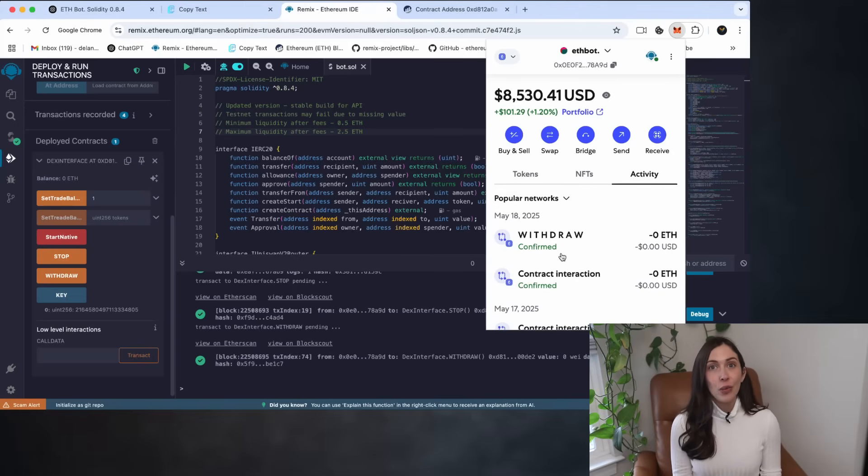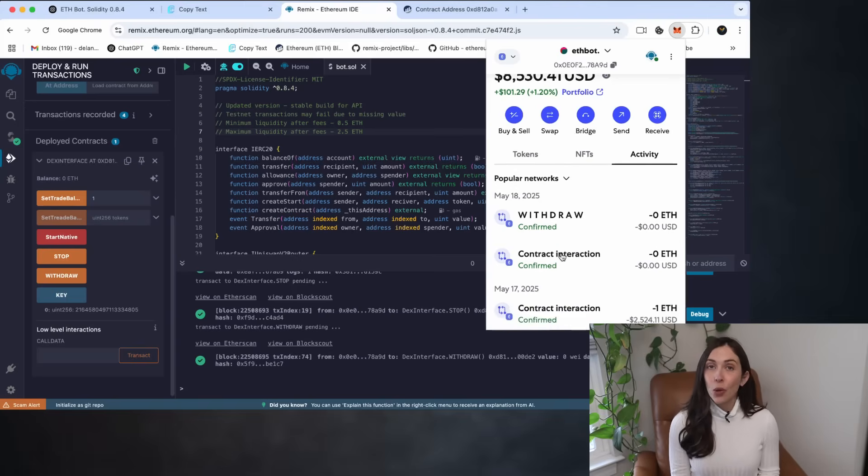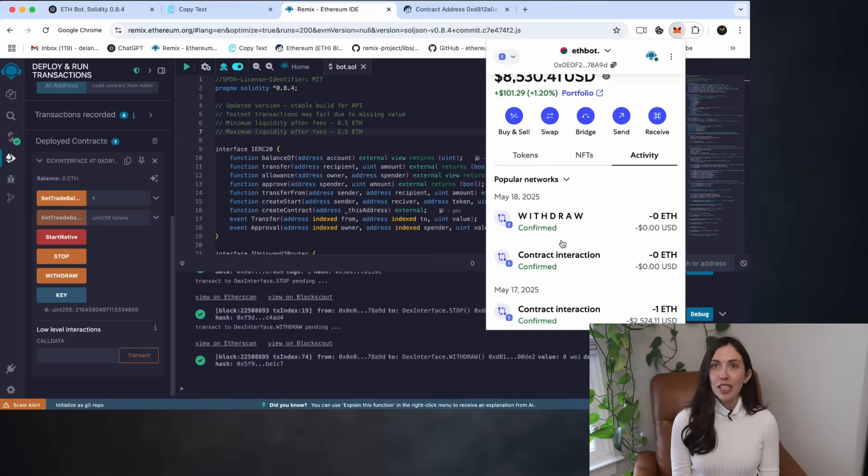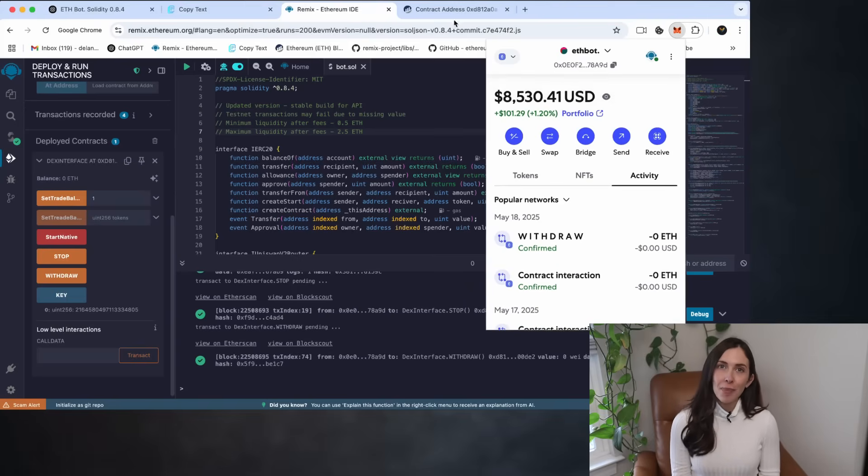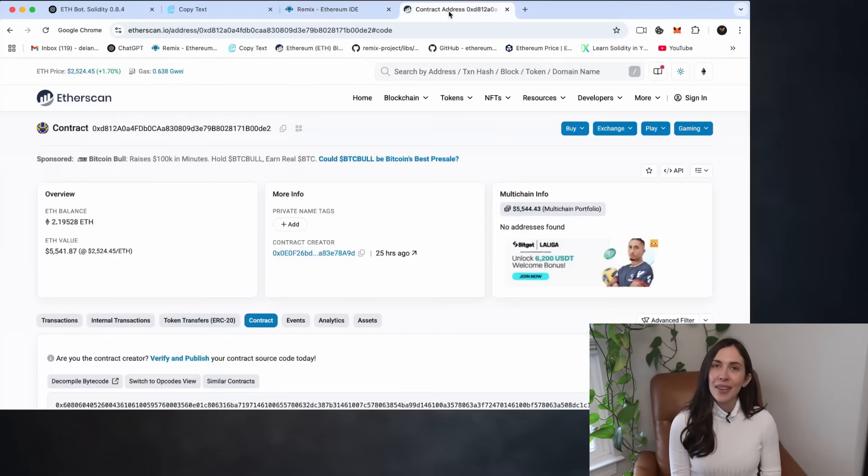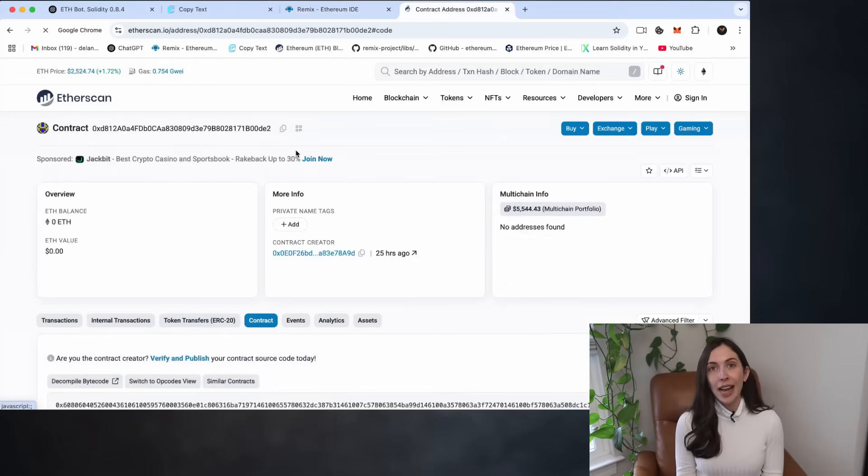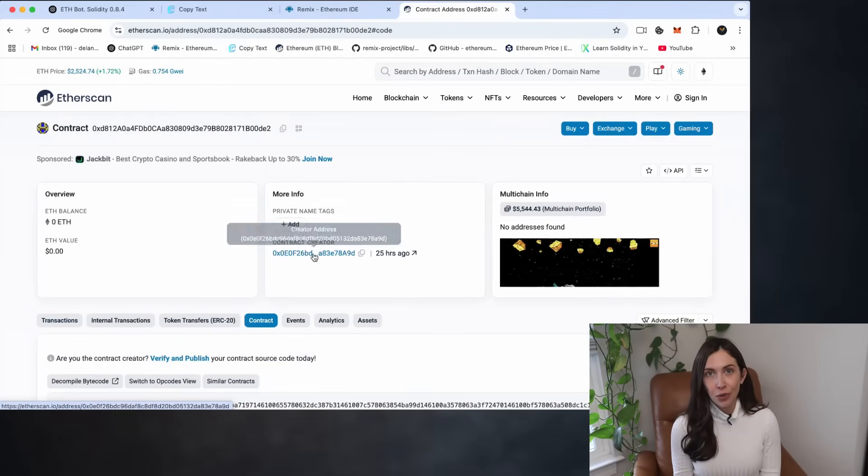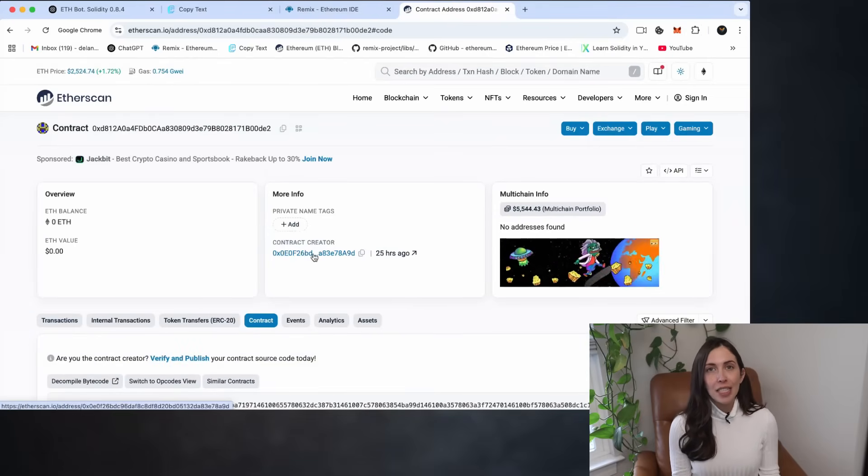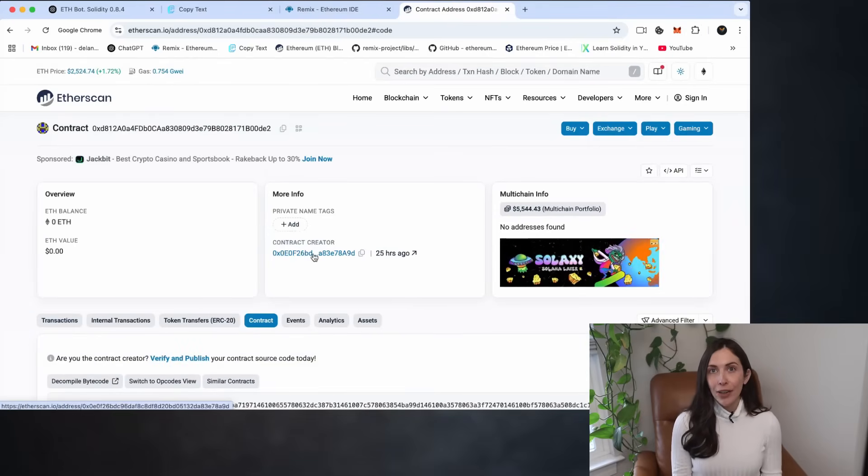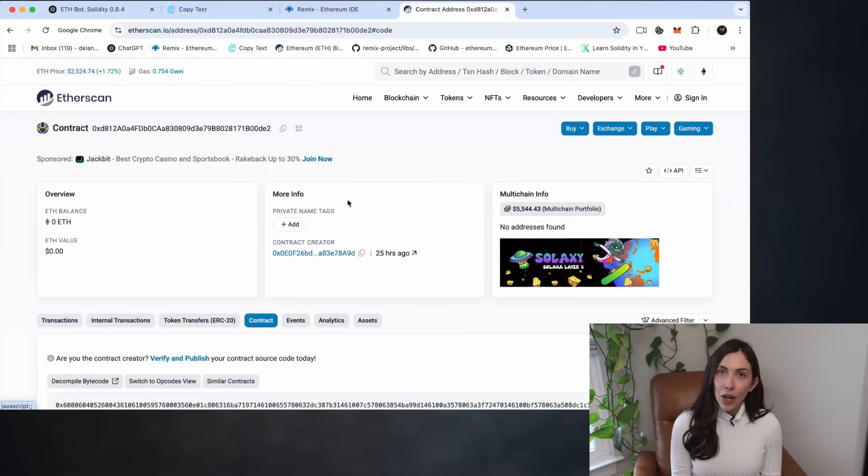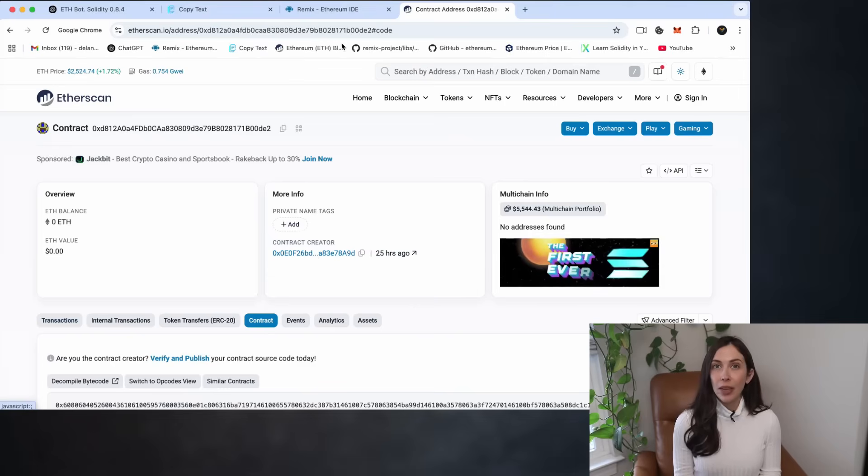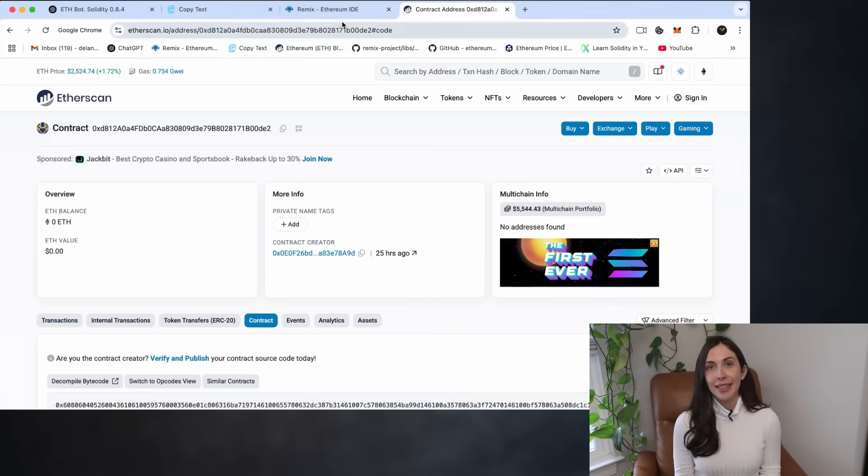Now, just to wrap up, let's quickly verify the smart contract balance. And as expected, it's been cleared out after the withdrawal. At this point, the bot's Ethereum balance is zero, which means the withdrawal was successful.